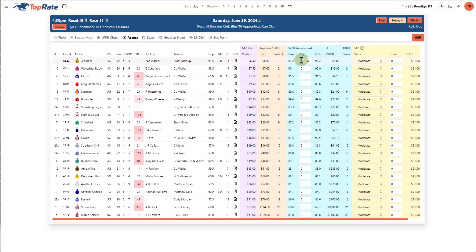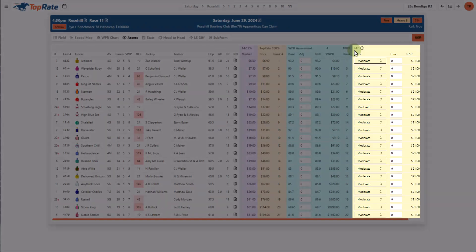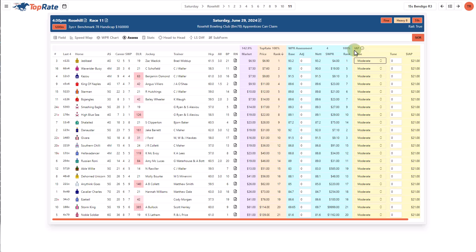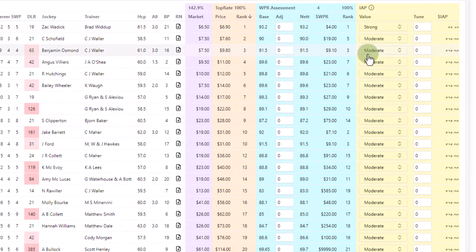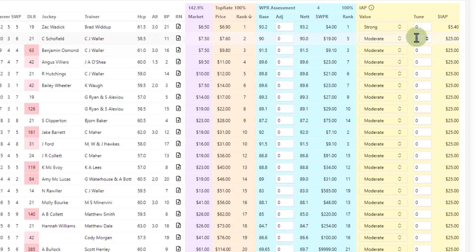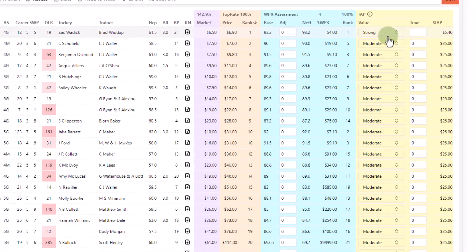The assess screen allows you to see the TopRate model's assessed prices, or you can create your own assessments. You see the same WPR assessment section here as the price screen, where you can create your own rated price, and you have the ability to control the market percentage and the aggressiveness of your pricing spread from top to bottom, either on an individual race or in your default settings. IAP stands for Intuitive Assess Price. I love this tool — it allows you to create a good set of assessed prices that reflect your overall feel for a race and your judgement of the winning chances without using rating numbers. You allocate a category to each horse from the drop-down list based on how you assess its winning chances, and then fine-tune that so the final assessment accurately reflects your overall feel for the race.